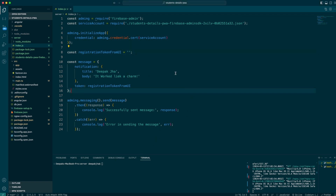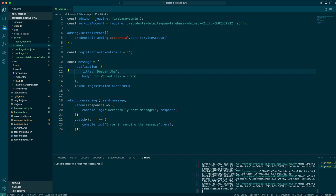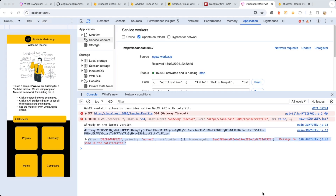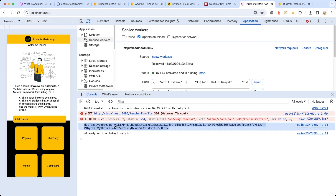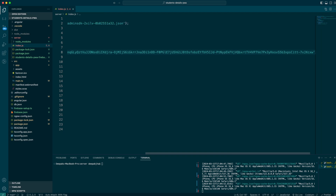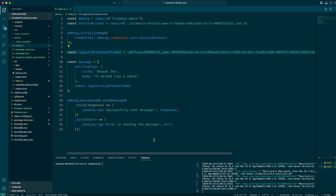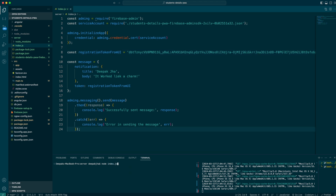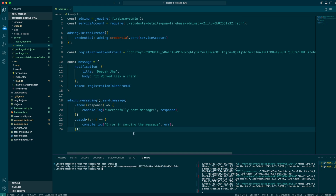Now we have written the message and everything we need. Let me quickly get the token required for the push notification. Let me go to Chrome and run the application once again — the token is listed right here. I'll close everything down and wait a moment — this is the server token we need to put in the Node.js utility. Let me go to the code, put the token in the Node.js utility, save it, and then run it with 'node index.js'. And yes, we can see that the message has been sent successfully.